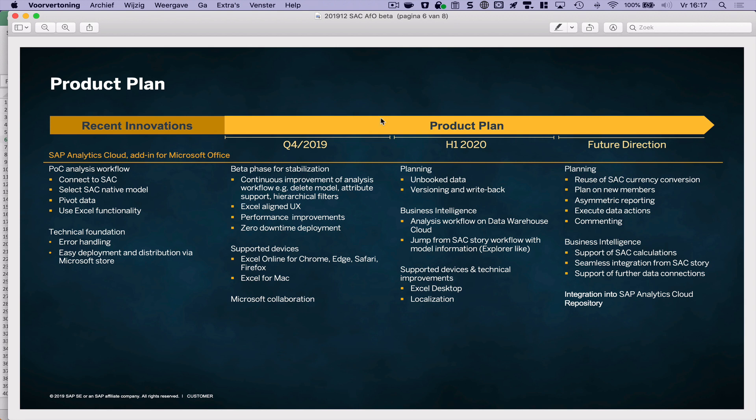Alright so that's the first look at the beta version of SAC add-on for Microsoft Office. See you later guys, bye.